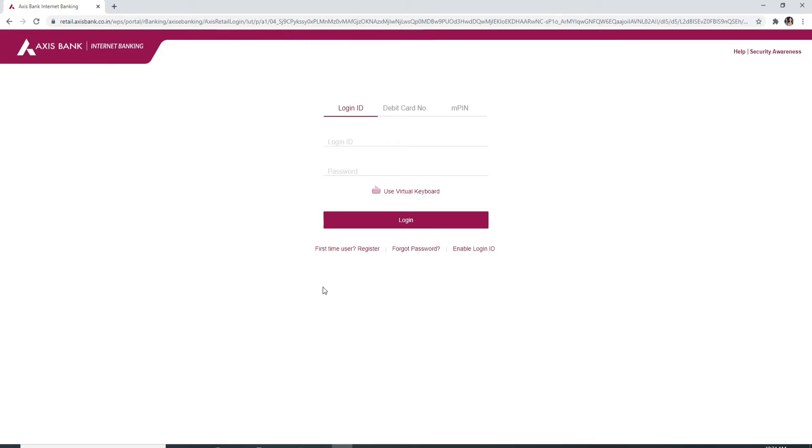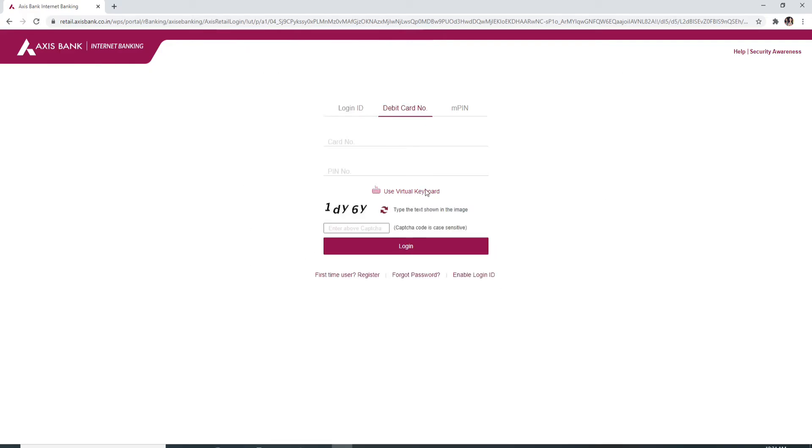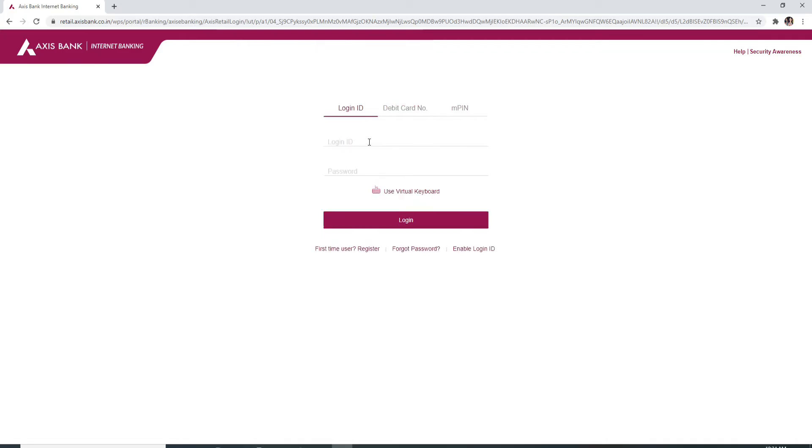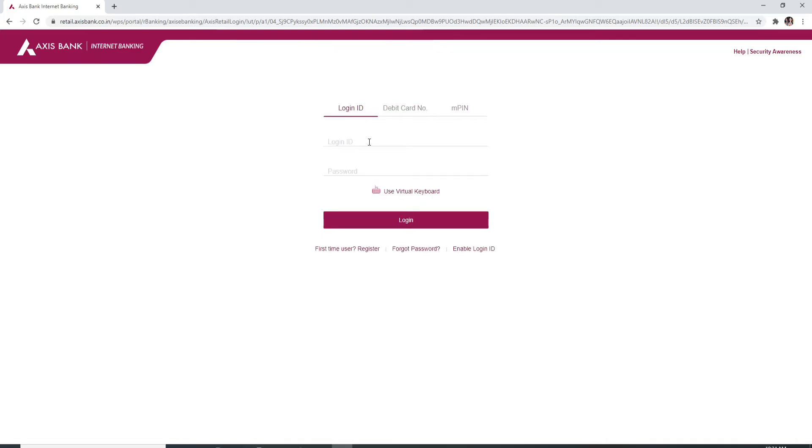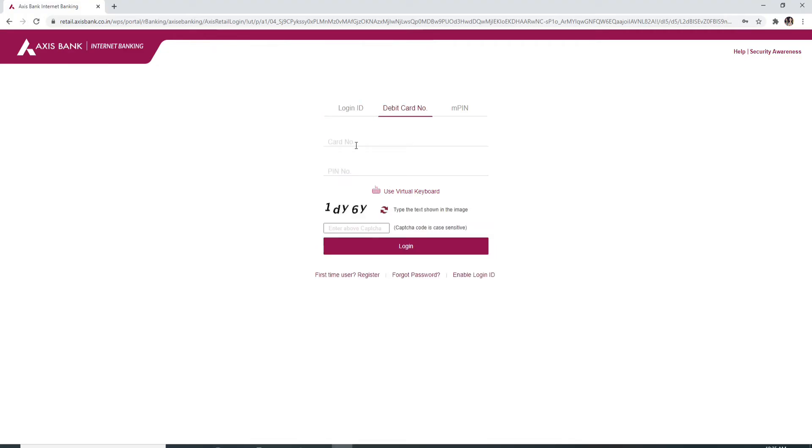Over here you can log in with your login ID, your debit card number, or your AMPIN. Enter your credentials and type in your password for your account. For entering your debit card number, you can enter the debit card number over here and your PIN number.